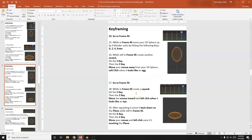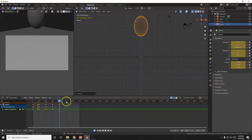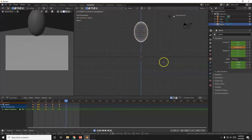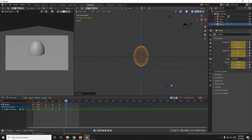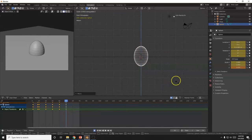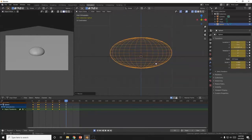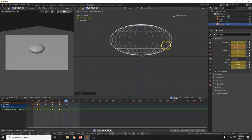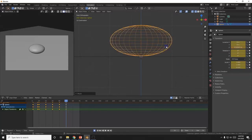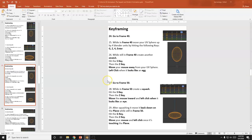At frame 50, bring it back down and smash it. G, Z down, S, Z for the squash. I went through the plane here — I don't want that. G, Z, bring it up right above the plane.